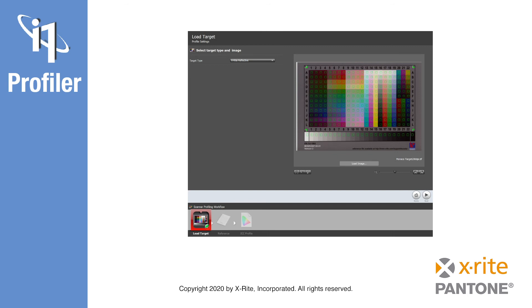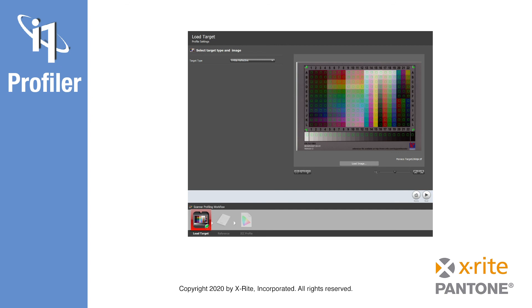After the reference file is selected, i1 Profiler can connect the RGB values from the scan with the measurement values from the reference file and build the ICC profile. The ICC profile can now be assigned as an ICC source profile for all of your production scans and the images can be converted using destination profiles for working spaces or output device color spaces as required by your individual workflows: monitor, web, digital printing, conventional printing, etc.